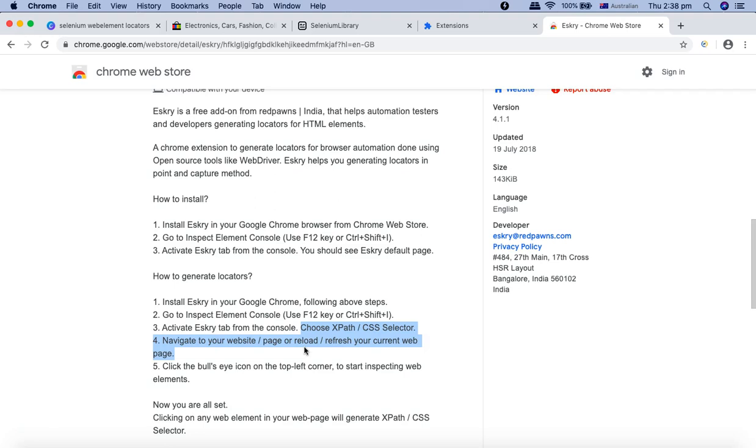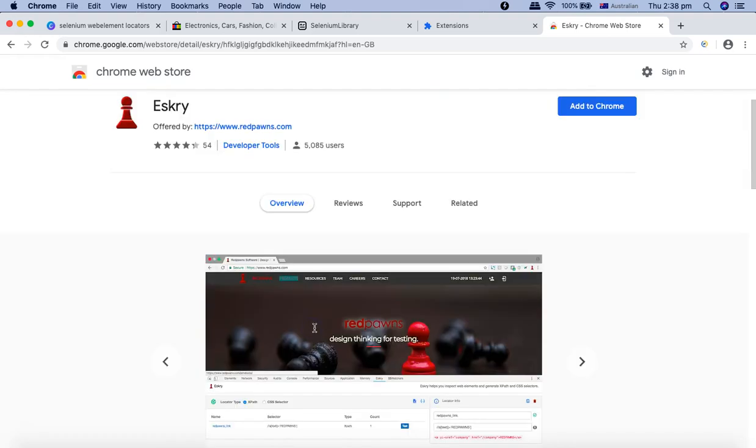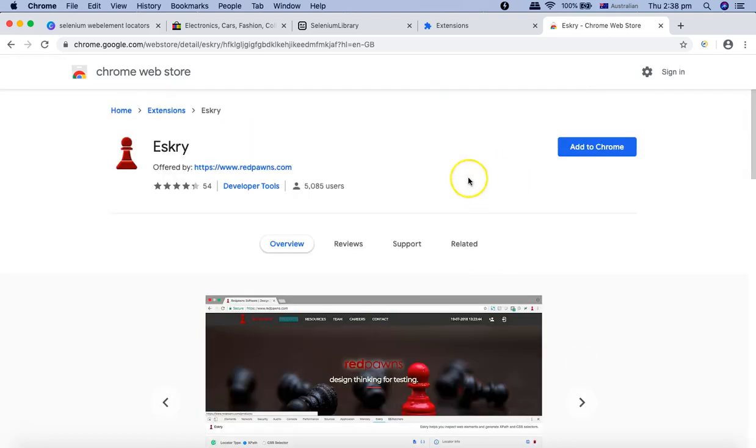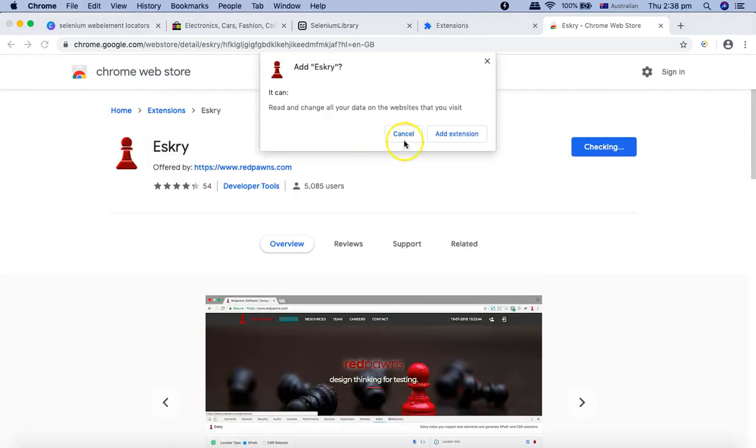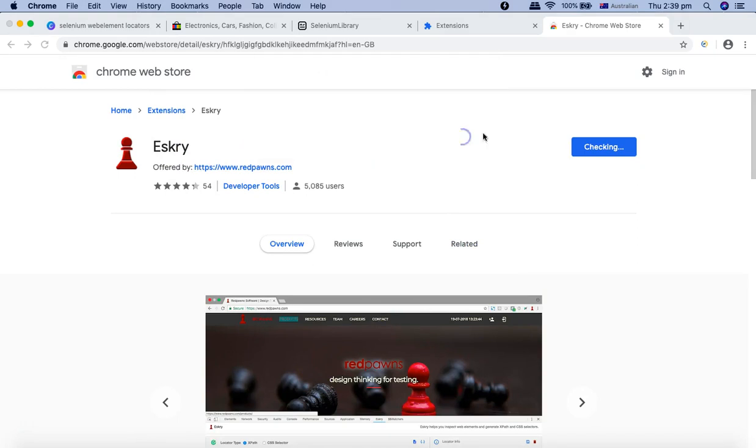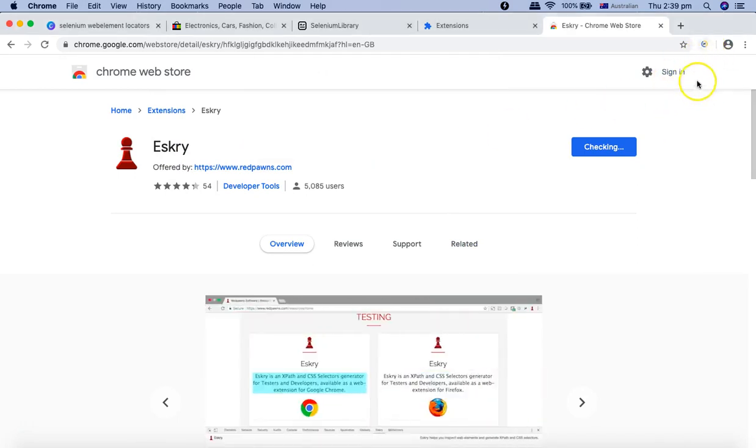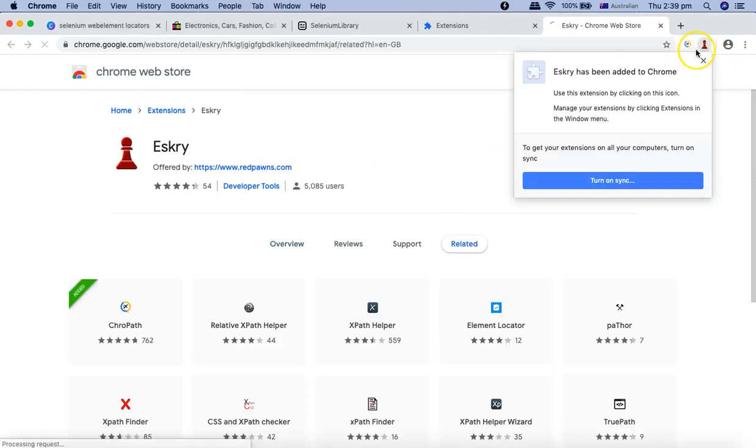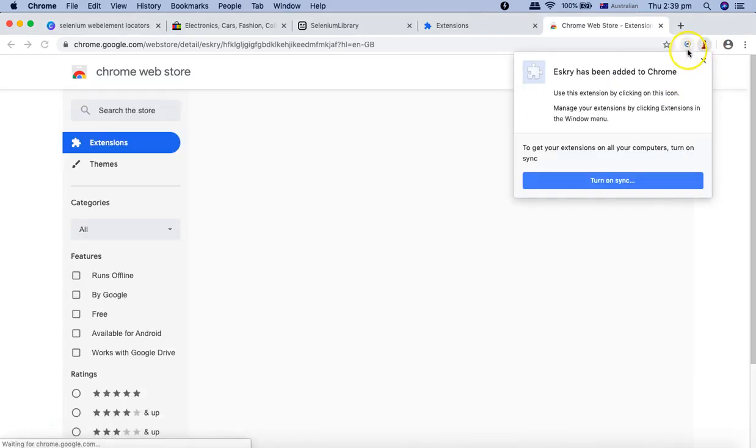Then you have to come back to the CSS selector and XPath, and you have to generate your own XPath and CSS selector. That's where these tools or add-ons will be really, really helpful for you.